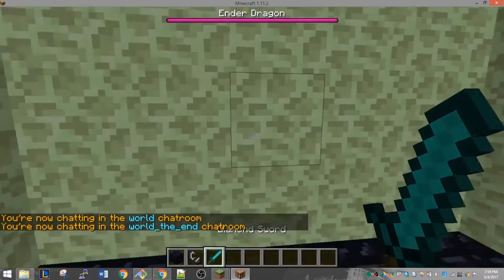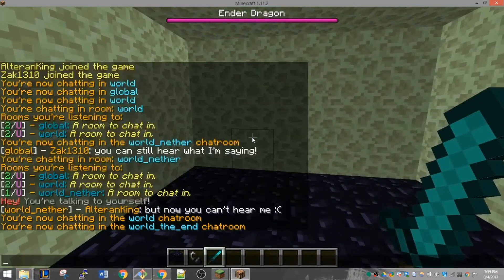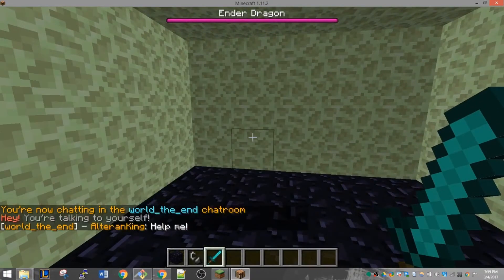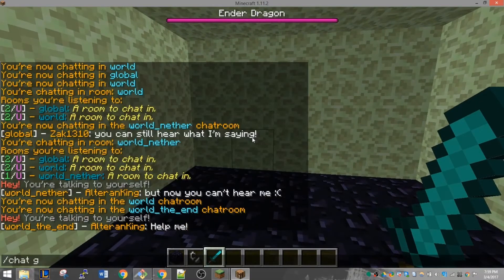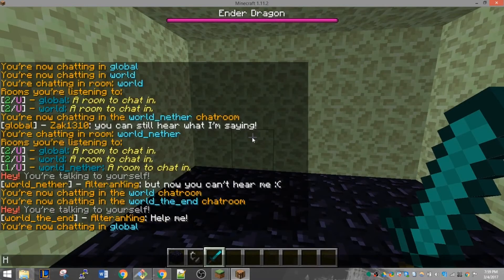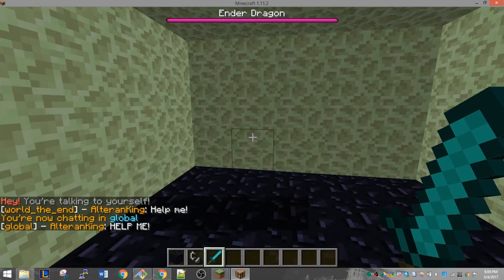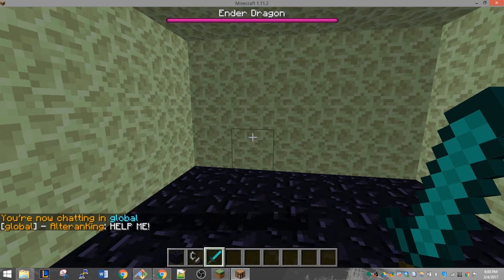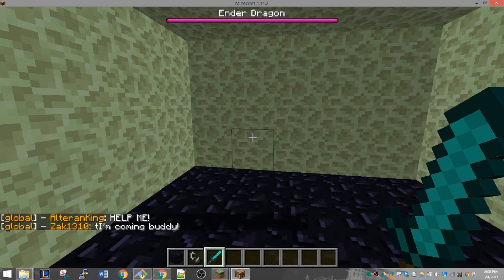To talk to your friends in the other worlds, you can switch which room you're talking in by typing /chat and then the room name. And that's it. If you have any questions or comments, please leave them down below. Thanks for watching.